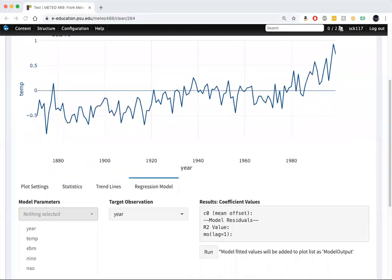So now let's try our multivariate regression using all three predictors: the energy balance model simulation, El Nino, and the NAO.